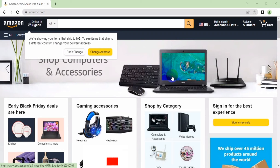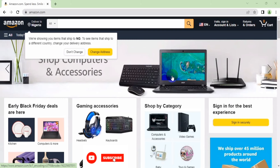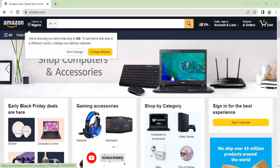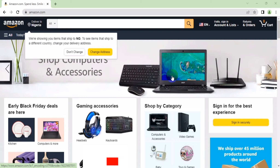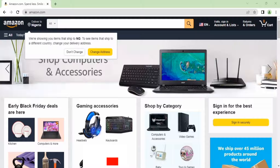If this is the first time watching our video, my name is Joshua. I teach people how to grow their online business and make money online. For you to keep getting updates when we drop videos like this, click on the subscribe button and like. If you have any questions regarding this video, use the comment box and we are going to assist you.